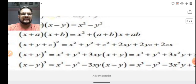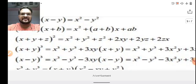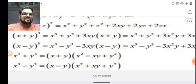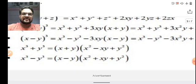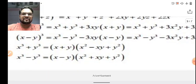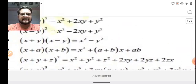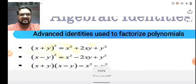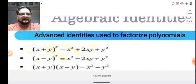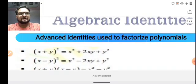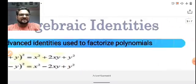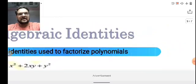Similarly, we have identities for (x + y)³ and (x - y)³, as well as x³ + y³ and x³ - y³. Based on all these identities, we are going to solve the sums from the next slide. Let's start the questions to understand how we can make use of these identities.